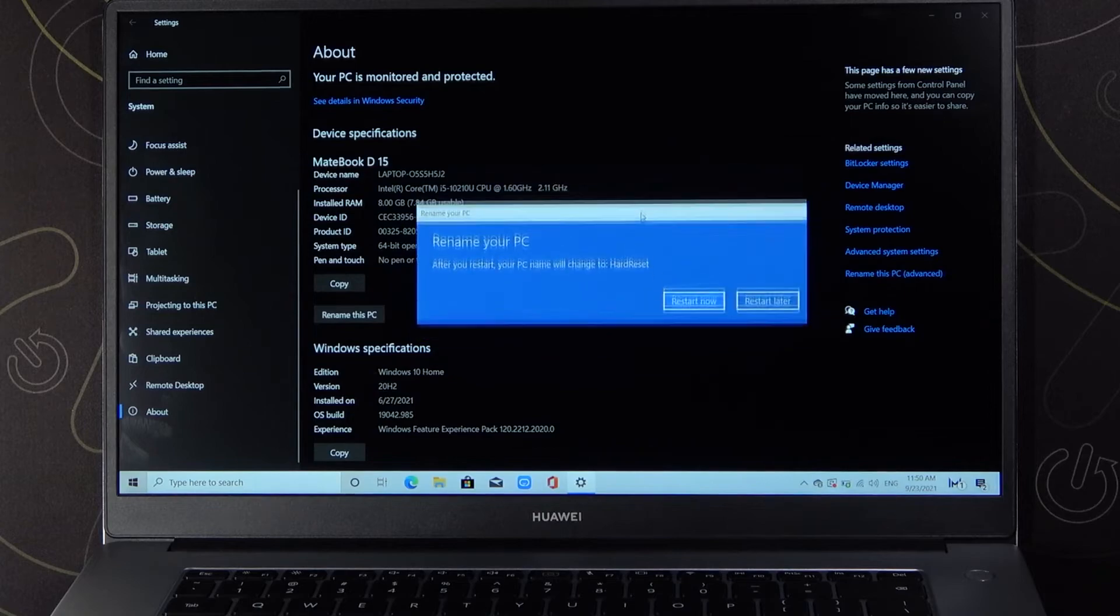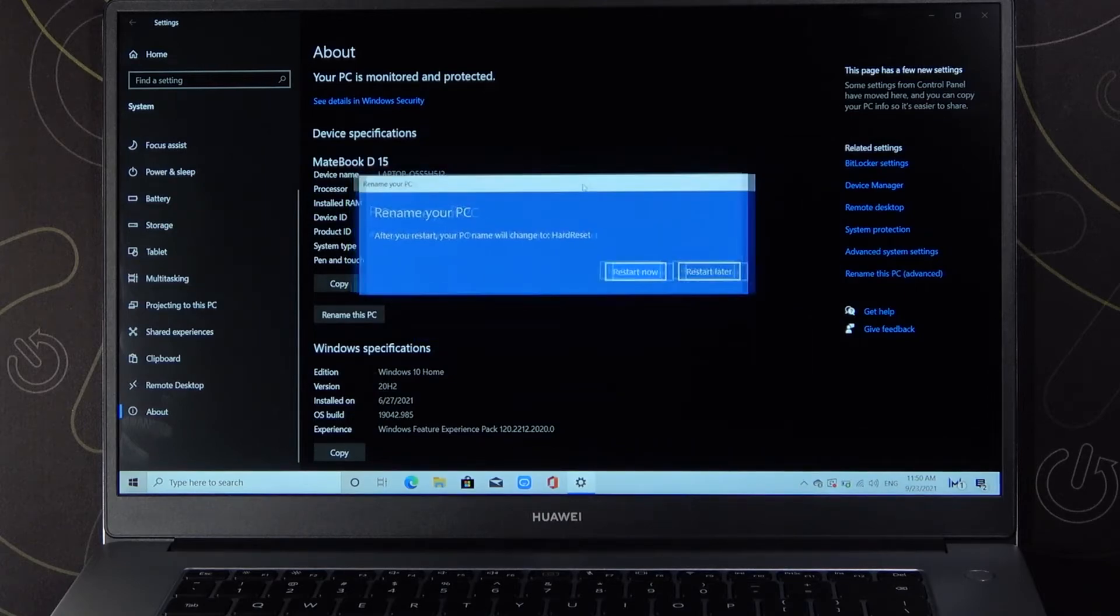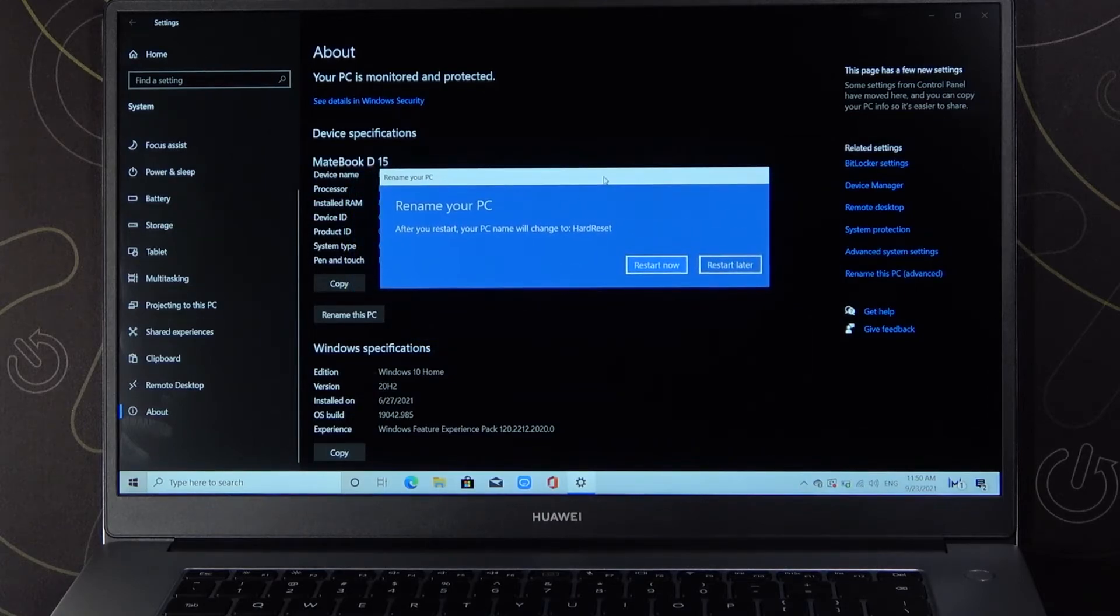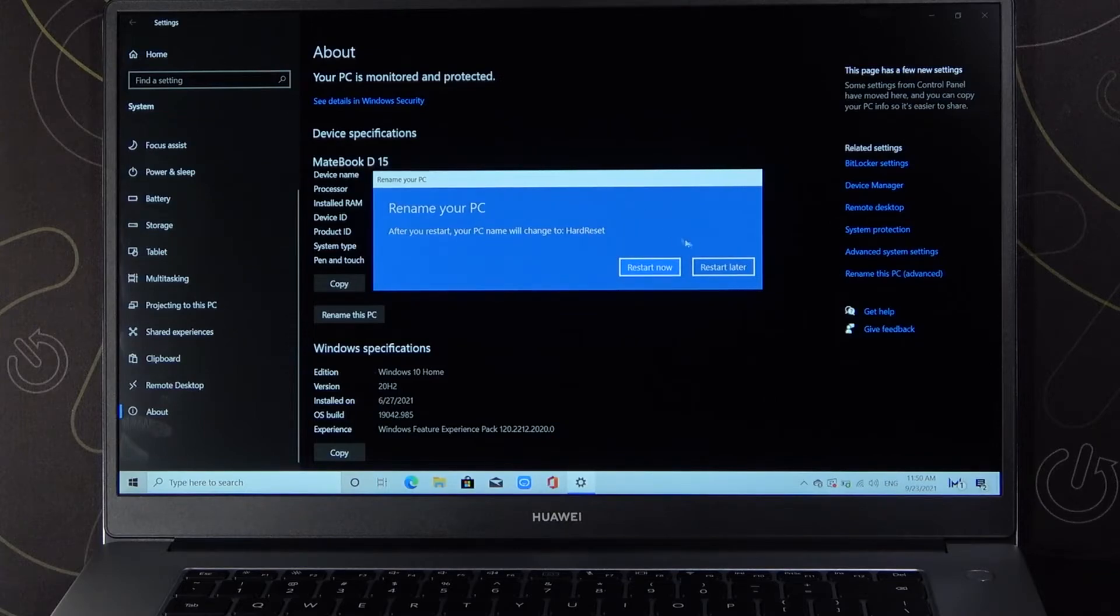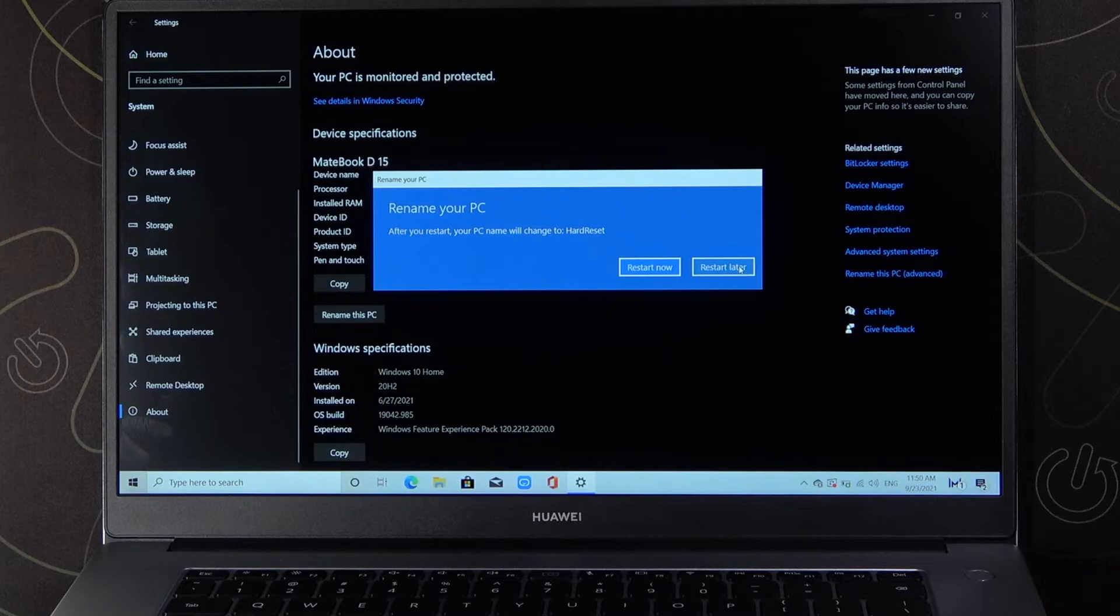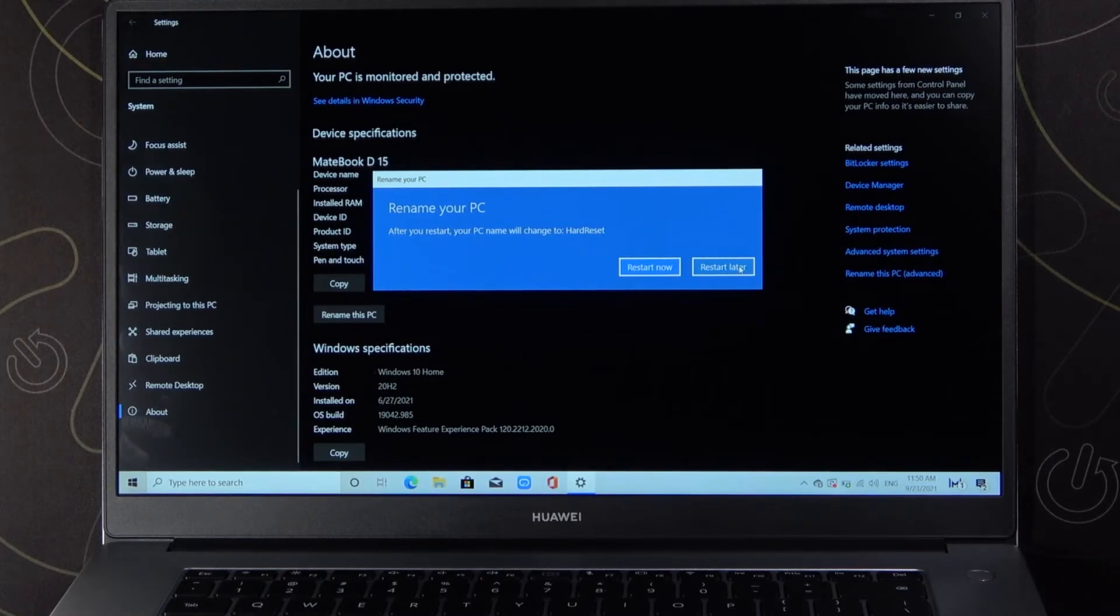Of course, I'm not going to do it because it will take too much time, but if you're sure you want to rename, just click Restart Now. That's all. If you find this video helpful, remember to leave a like, comment, and subscribe.